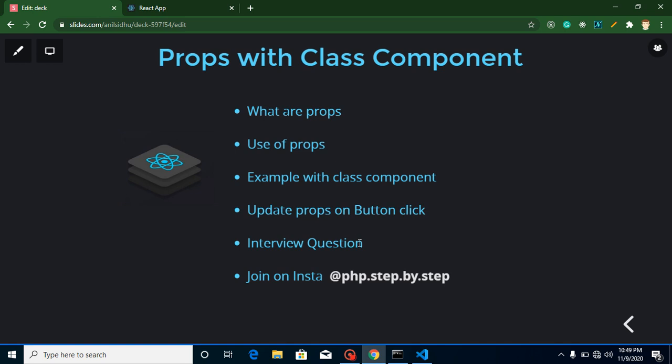There's an interview question from the last video — I will provide an answer for it and ask one more question. You can attempt it in the comment box. This is my Instagram account if you want to join me there. Now let's get started.